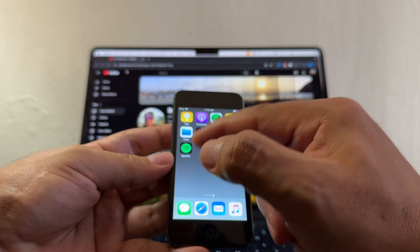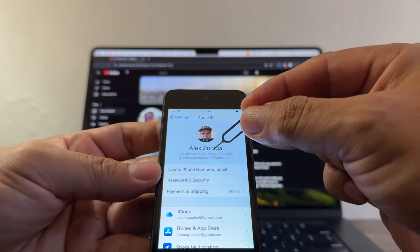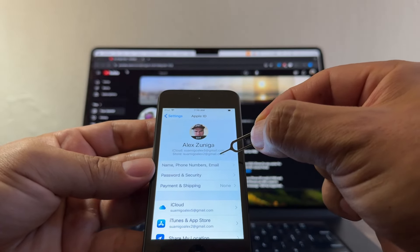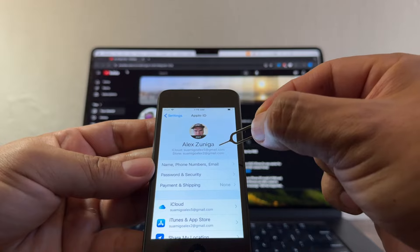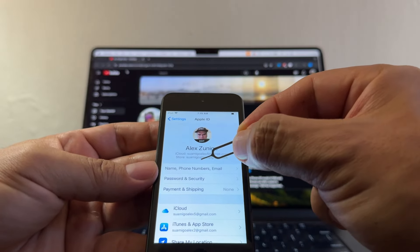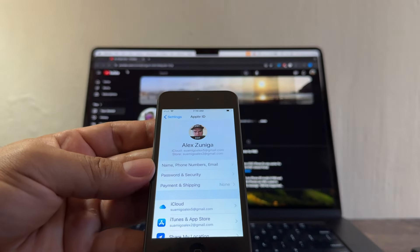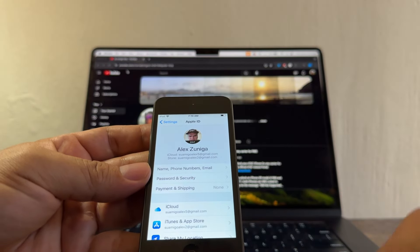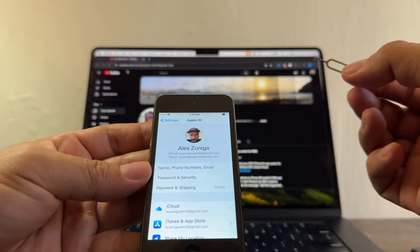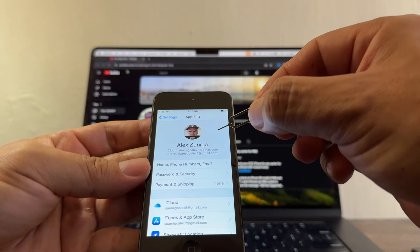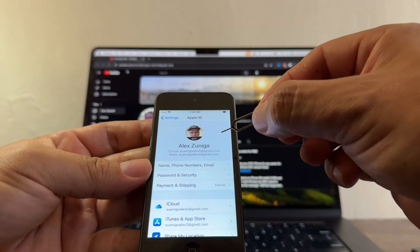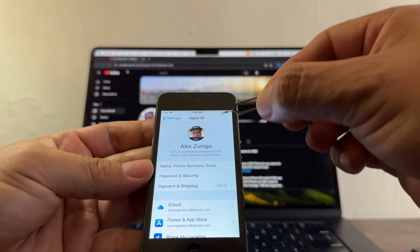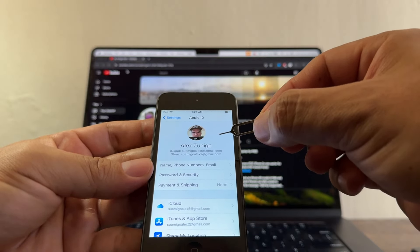To recap: iCloud is swamigoalex5 at gmail.com, App Store is swamigoalex2. With swamigoalex2 I can download a lot of apps because I already signed into a device with a higher iOS using that ID. With swamigoalex5 I can only download apps compatible with iOS 12, because the latest iOS I've ever signed into with that ID is iOS 12.